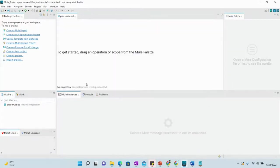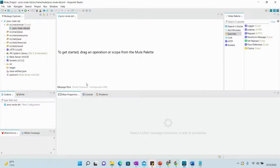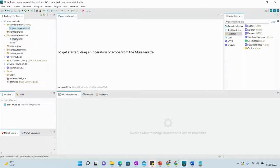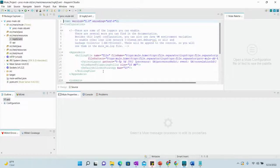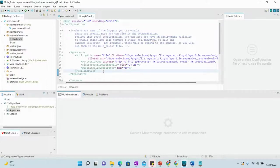The project has been created and loaded. Currently we don't have anything in the flow. The first thing we need to do is go to the log4j XML file and open the source. You'll notice there are appenders already added, including a RollingFileAppender. We will now add another appender — an HTTP appender — that will send logs to Datadog whenever a logger component is used in the flow.